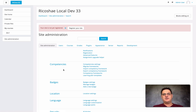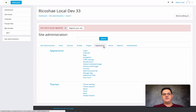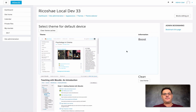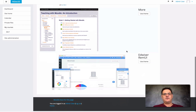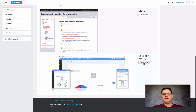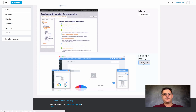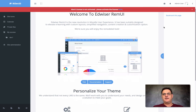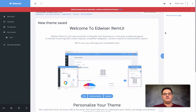Now it's all installed. We'll go to Site Administration, select Appearance, then Theme Selector, and Change Theme. If we scroll down we'll find Edweiser REM UI and we will use this theme. This is now what our page looks like.